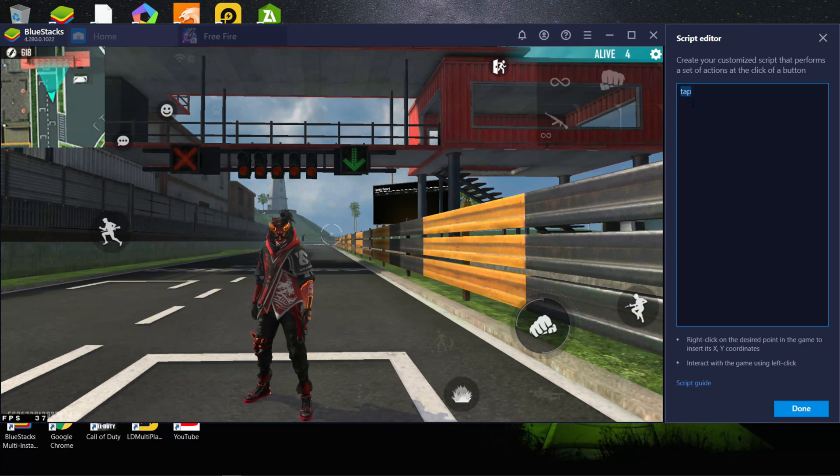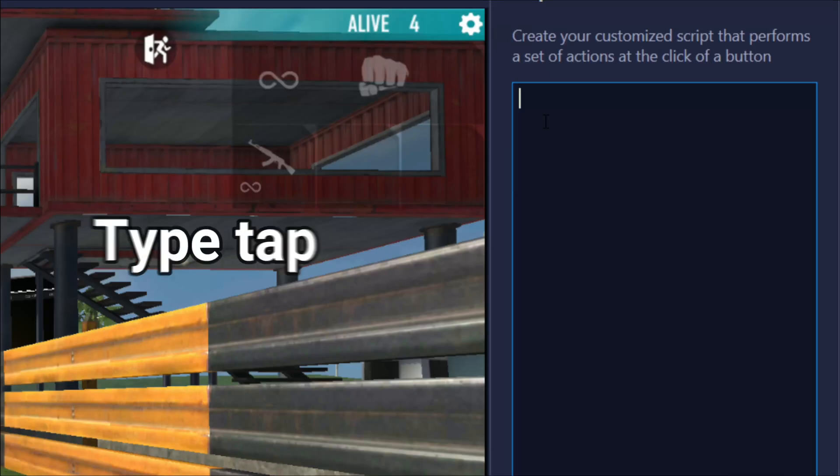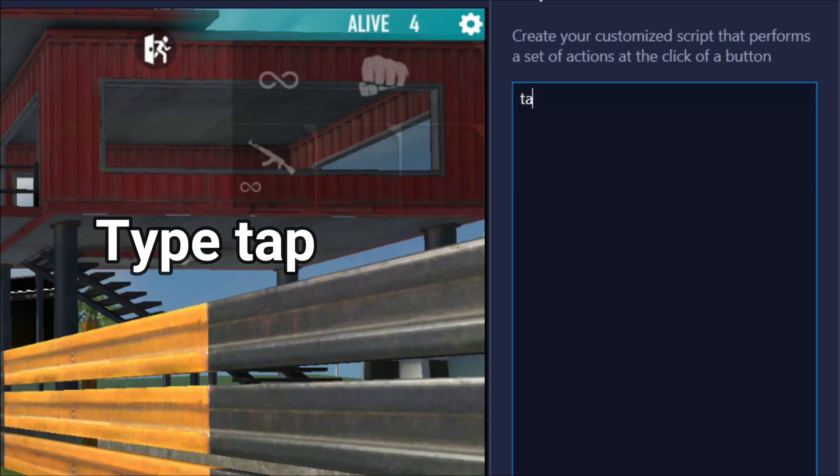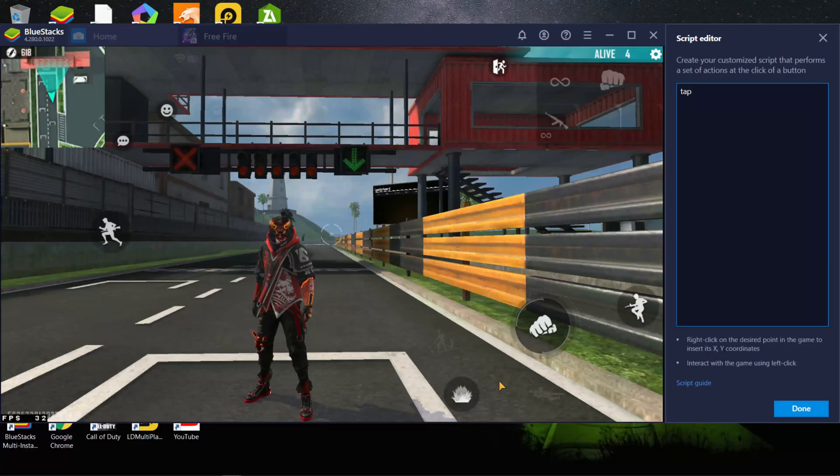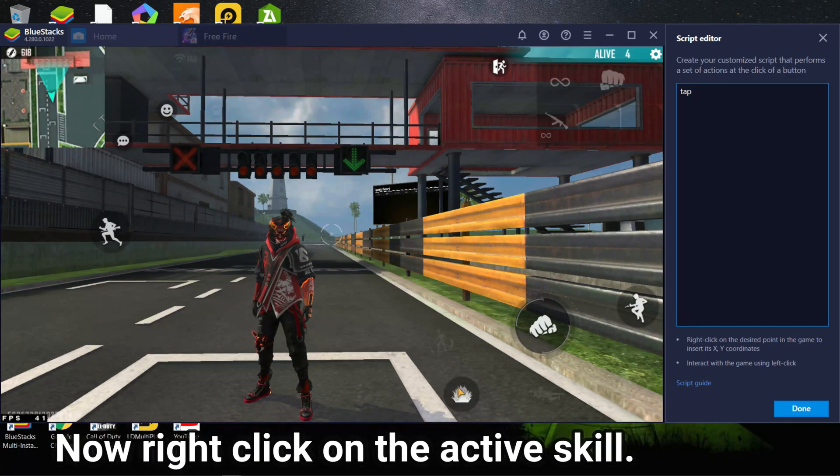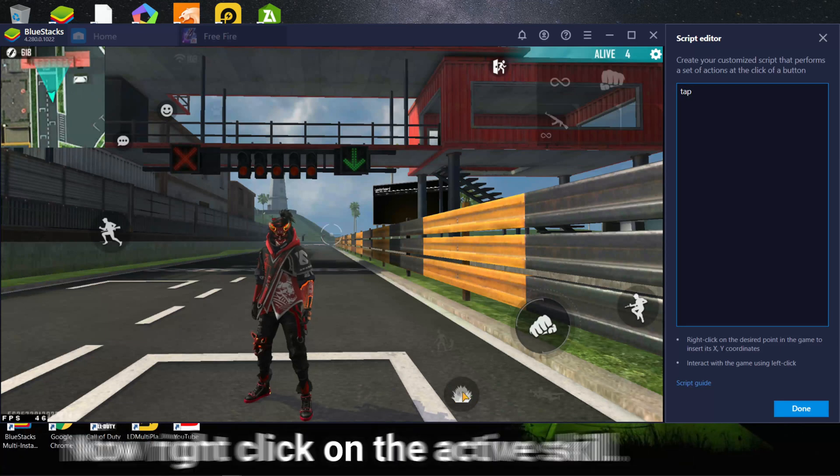Now type tap on the script pad. Now go and right click on the active skill button to get its position.